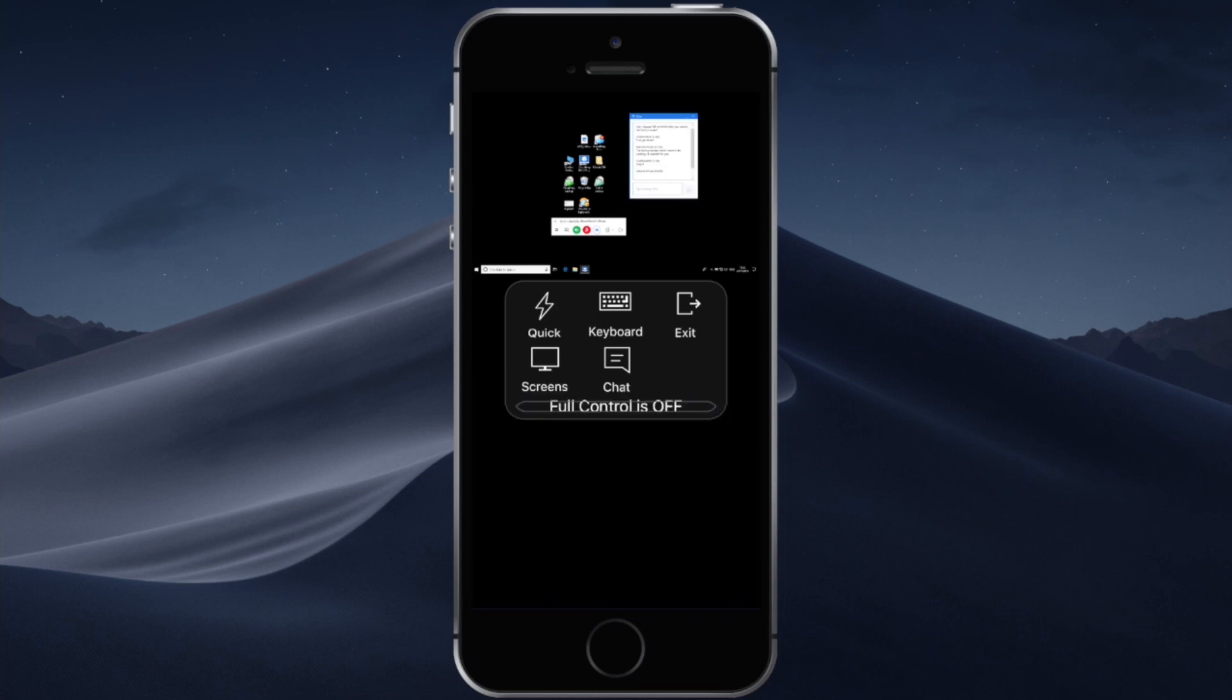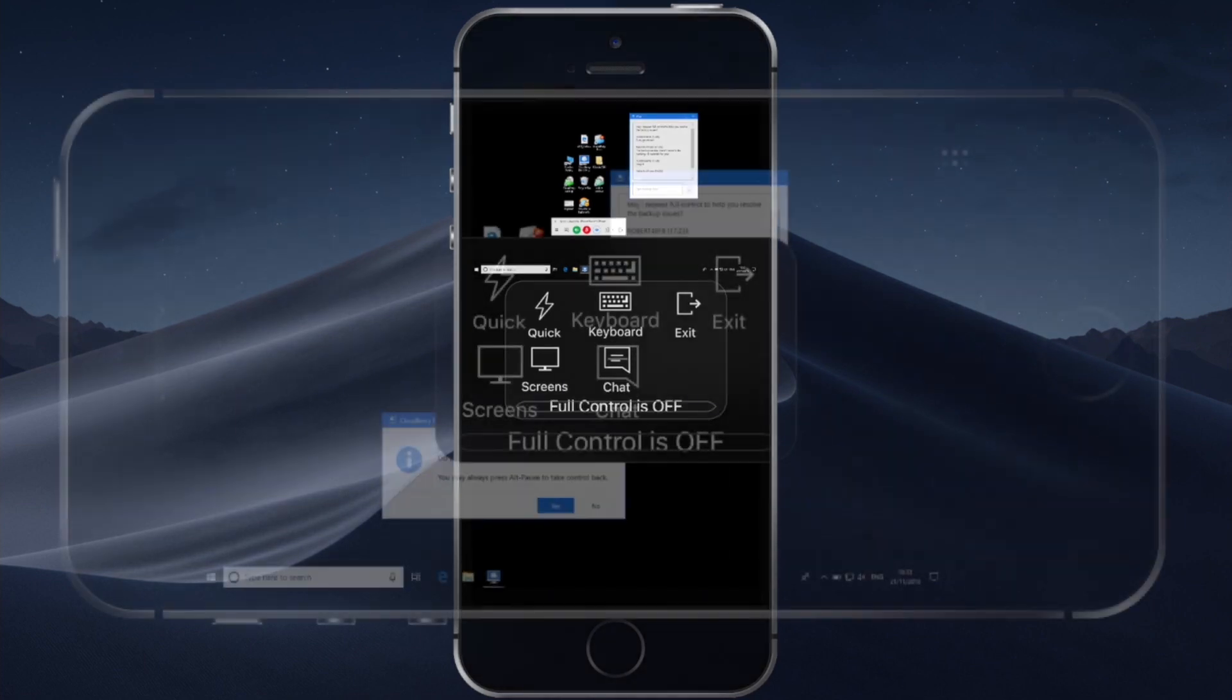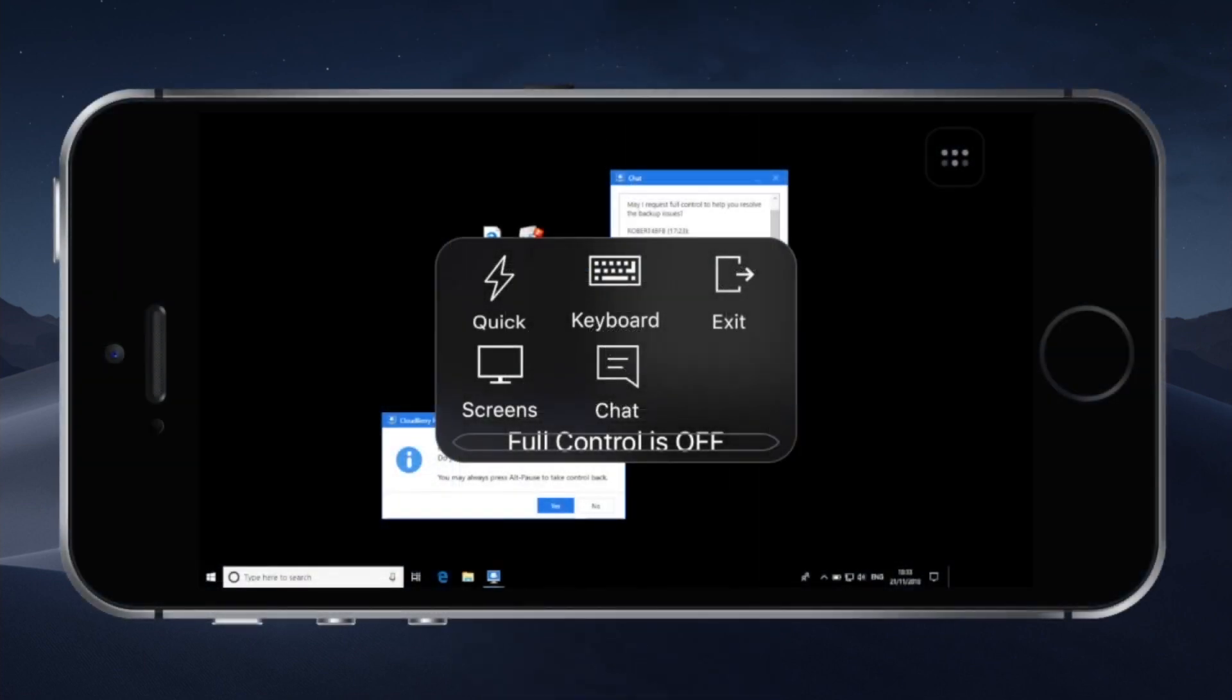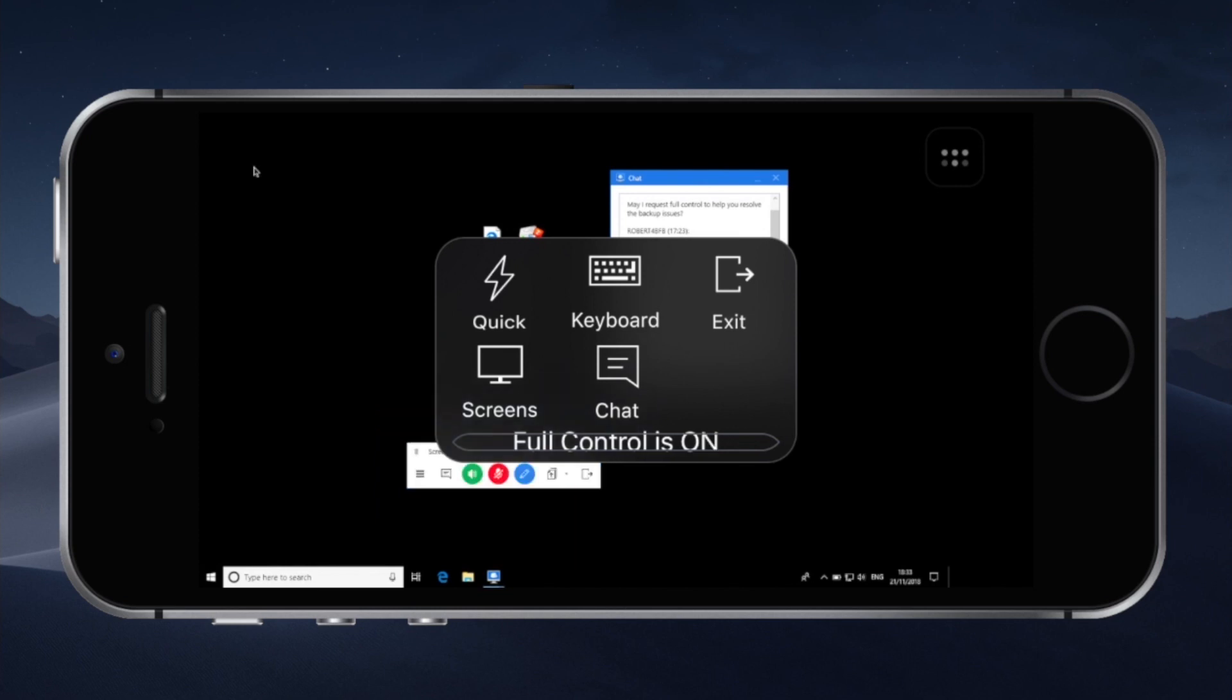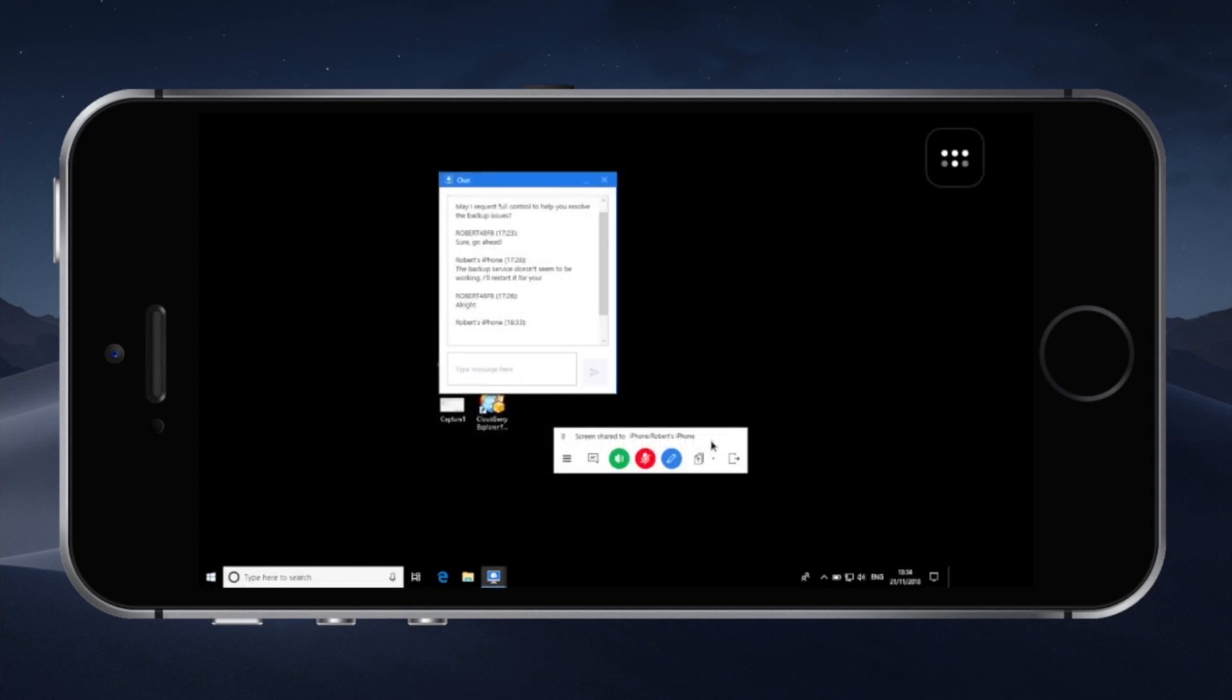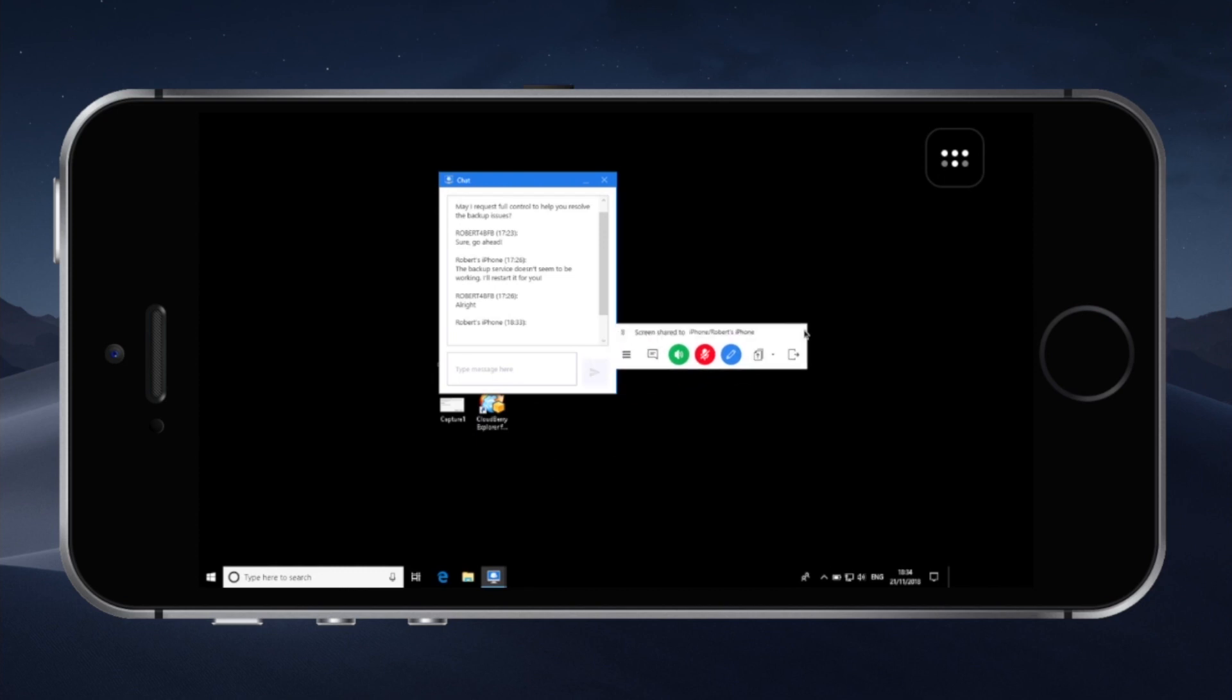You can close the chat. You can request full control by clicking full control and if the user is actually granting you this permission you can go ahead and drag the mouse. You can click in various places. You can drag files and folders by simply double tapping on a particular file or window and dragging it across the screen. So tap, tap and drag.